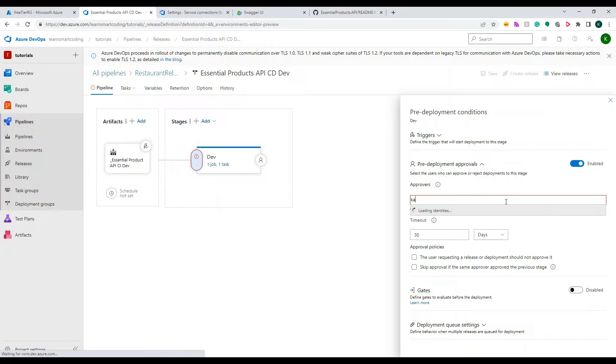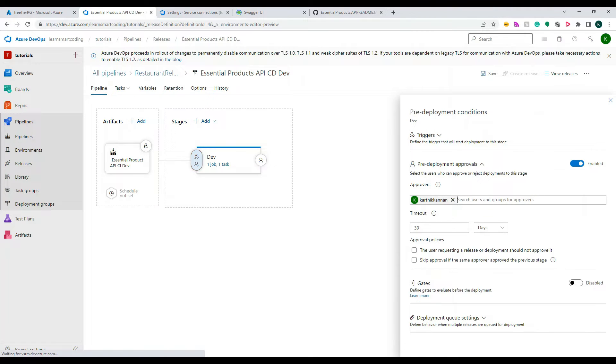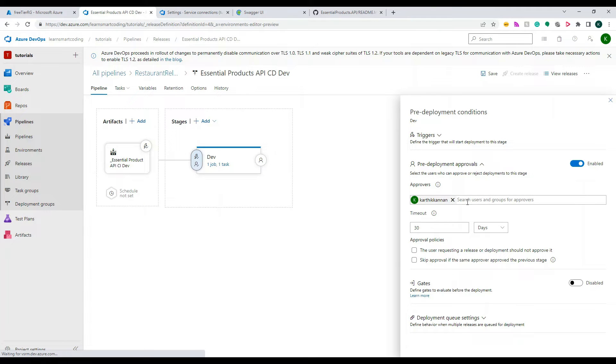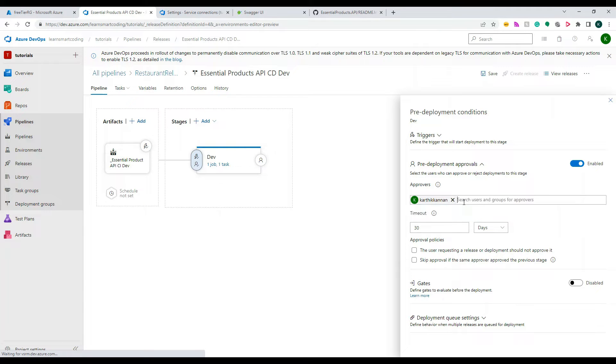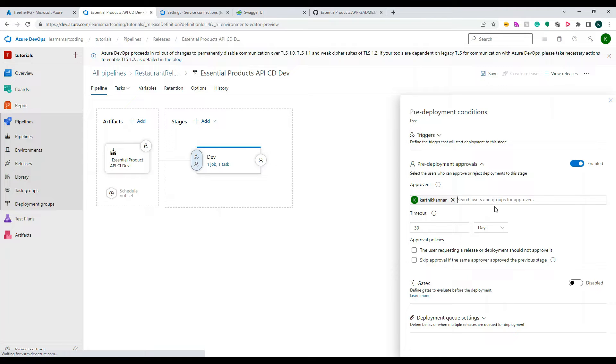And right now the approver itself is myself which is a user, and I can actually choose any of the users. But unfortunately I don't have any users. So if you end up in the same situation, how do you add the users? Let's take a look at how to add the users and that users we can bring up here.